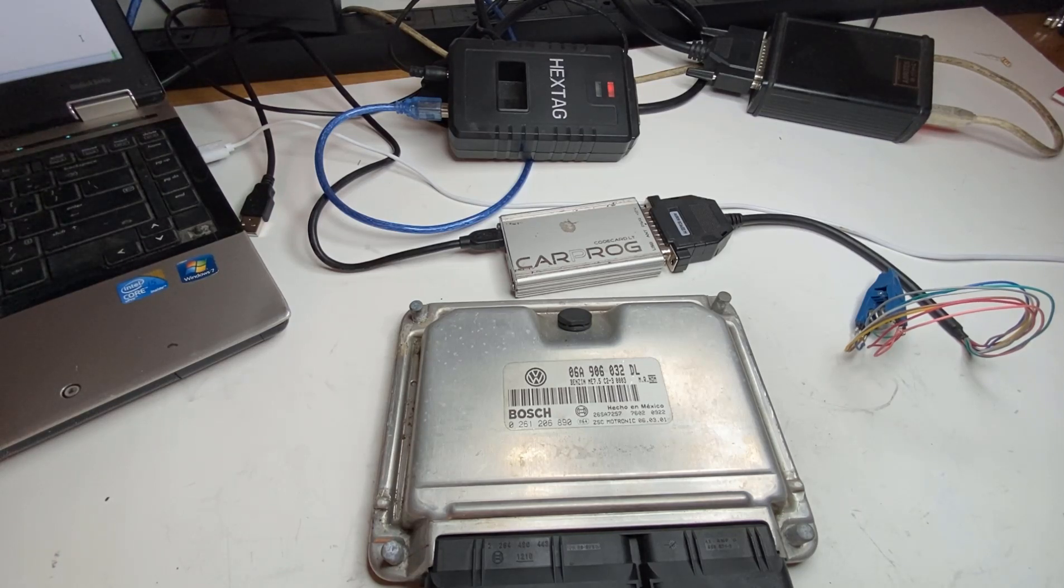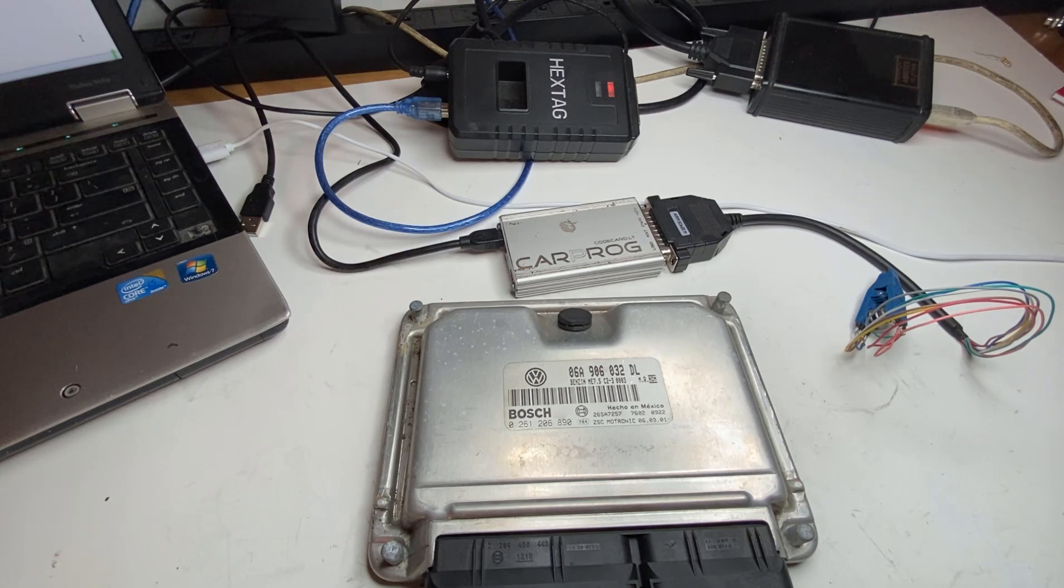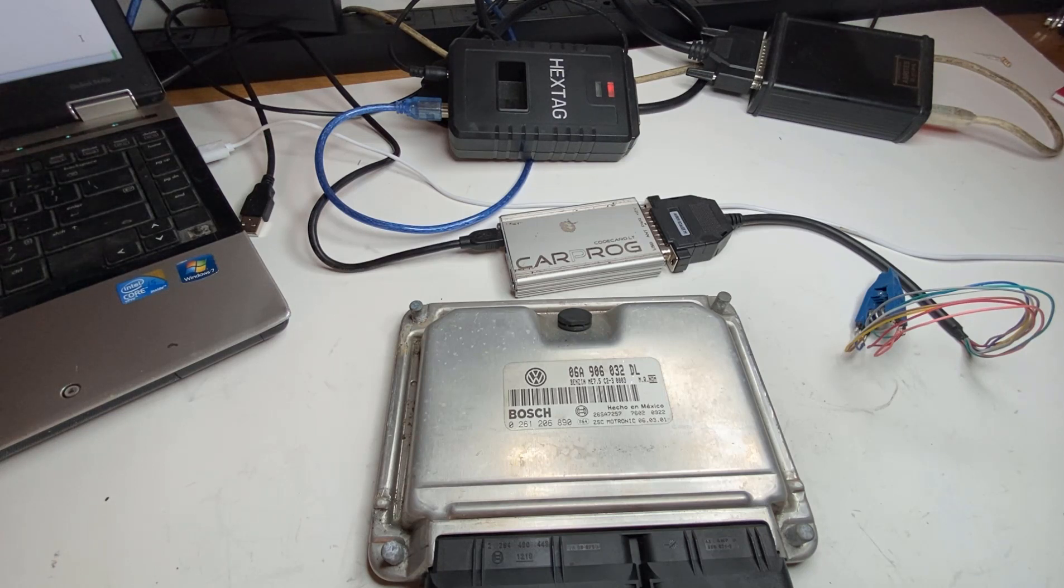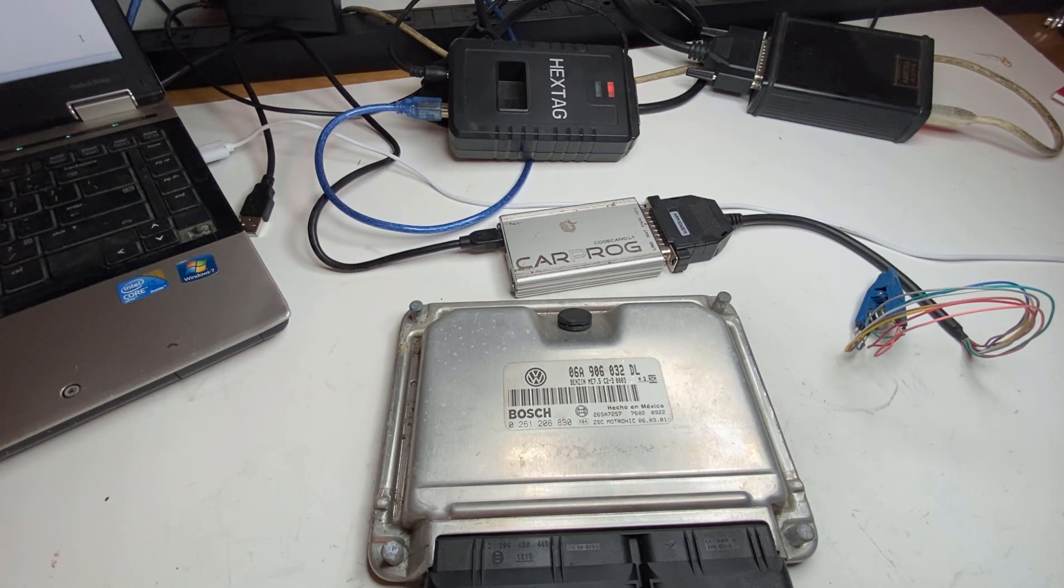Hey guys, Dan here from VHICS411. Today in front of me I have a Volkswagen Audi engine computer and we will show you how the IMMO immobilizer security delete is done.